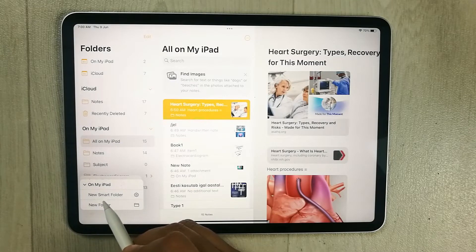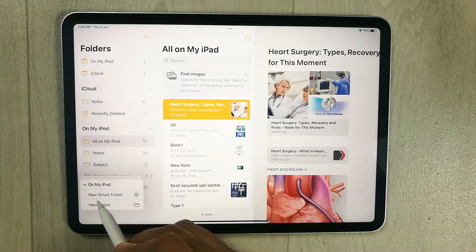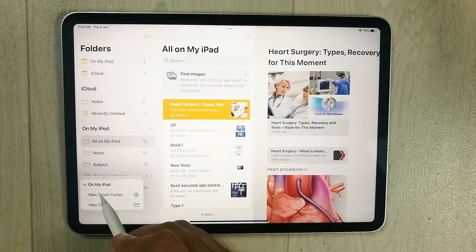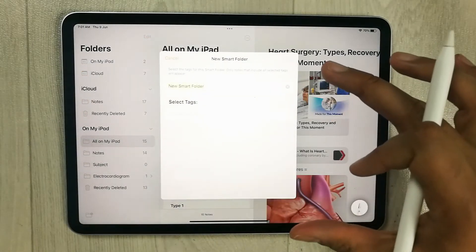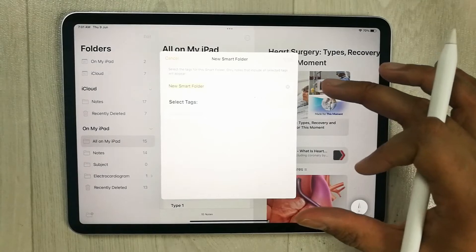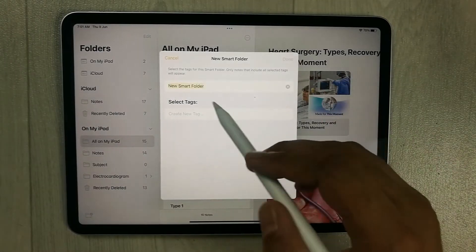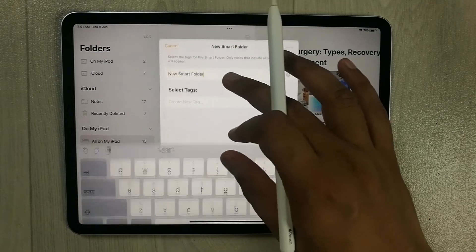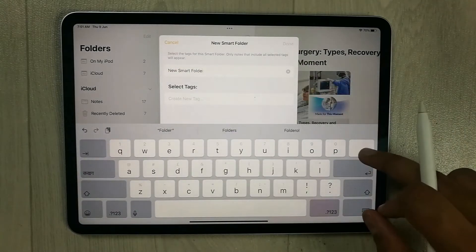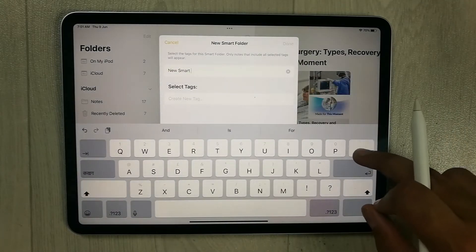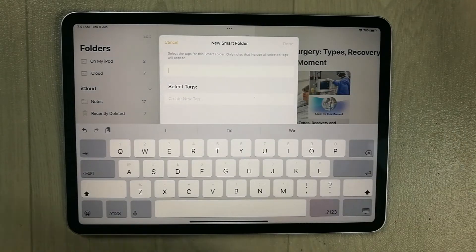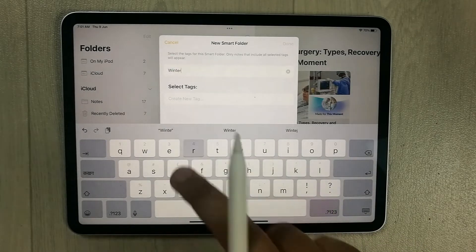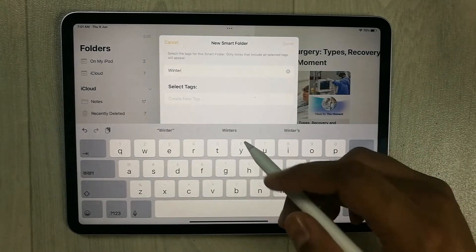Once you select it, the first option says 'New Smart Folder'. Select it and a new menu will open. The first option here is to create a name — for example, I'll name it 'Winter'.